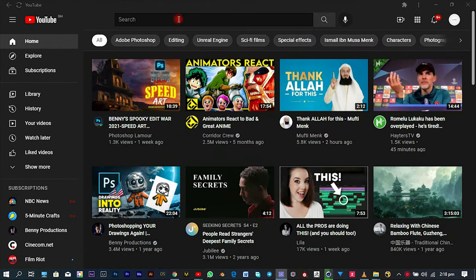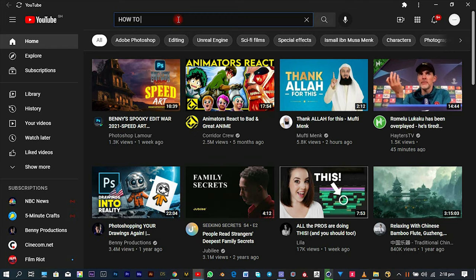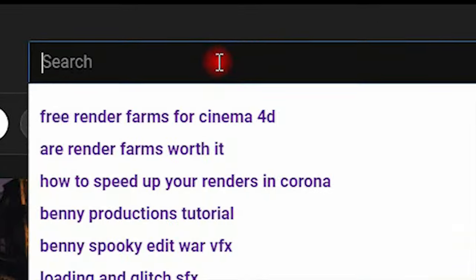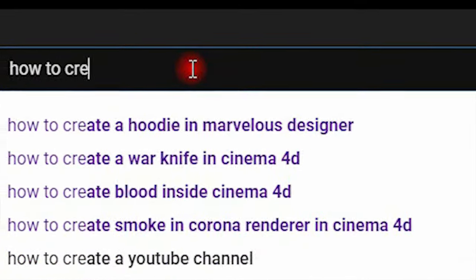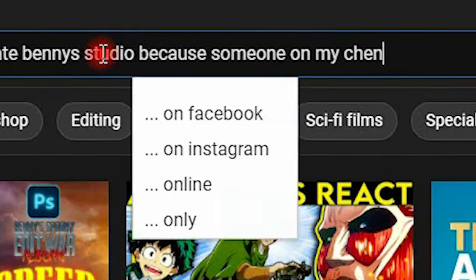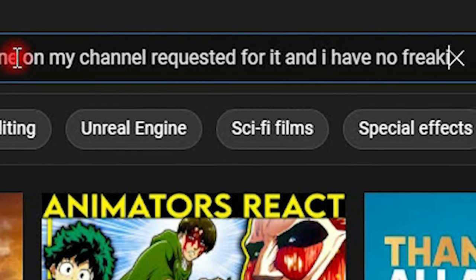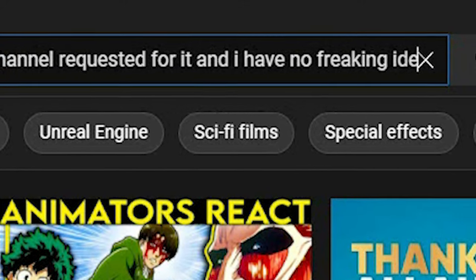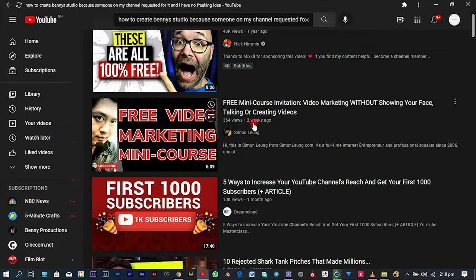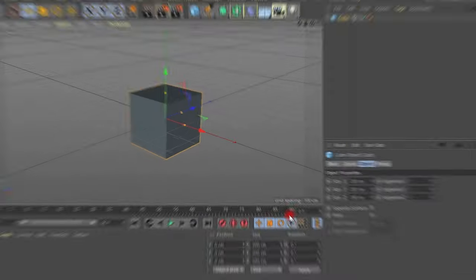Well so the first thing was to go to University of YouTube to find something to juice my brain, so I typed how to create Benny Studio because someone on my channel requested for it and I have no freaking idea and the results on YouTube weren't really satisfying so turns out I had to do it myself.